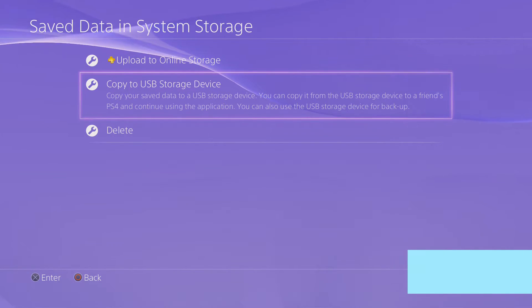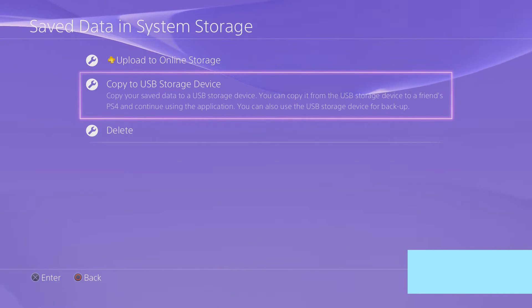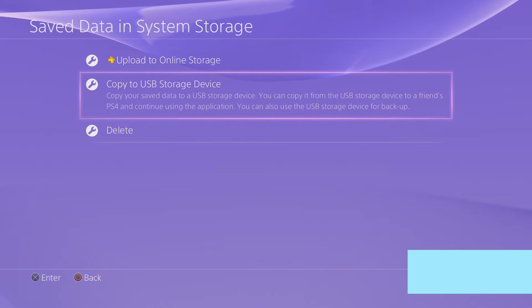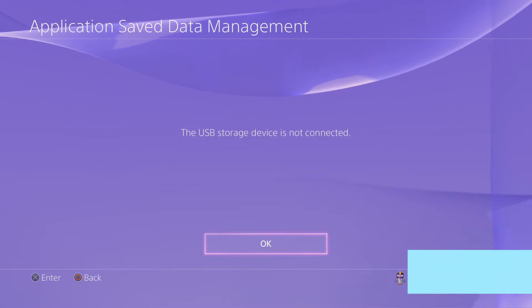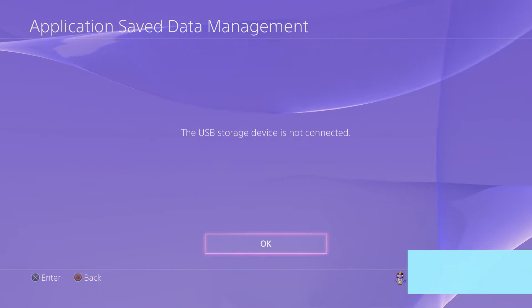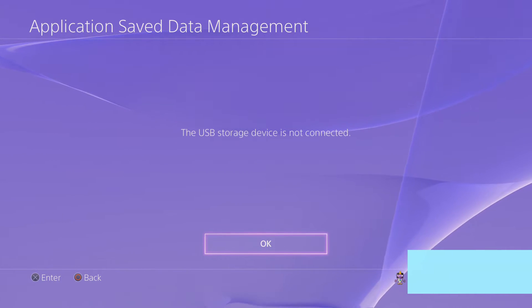The other option you have for those of you that are not Plus members, you can copy to a USB storage device. You just plug a USB storage device into one of the USB ports, and then you can click copy. I do not have a USB device set right now, so I can't copy it.